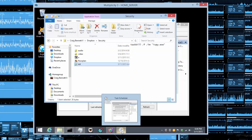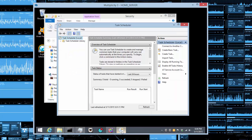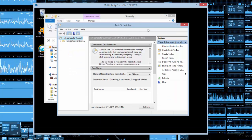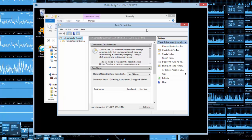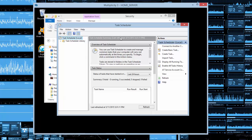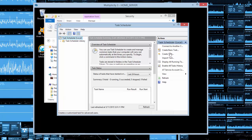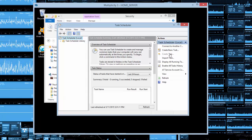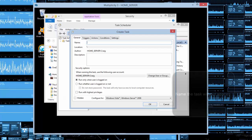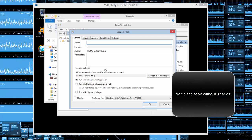Go to Task Scheduler — just search for it on your Windows computer. From here we're going to create a task.